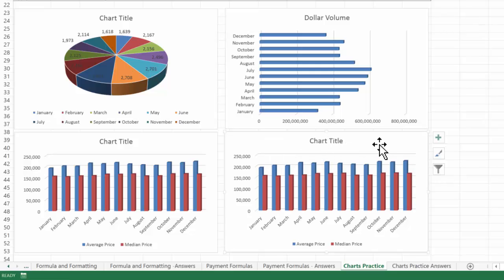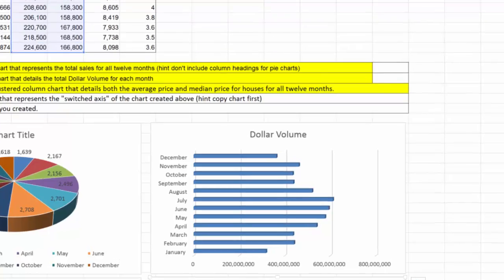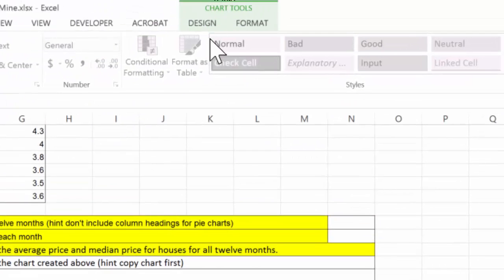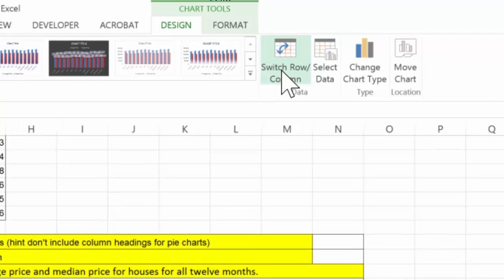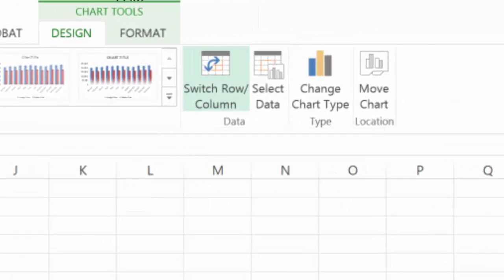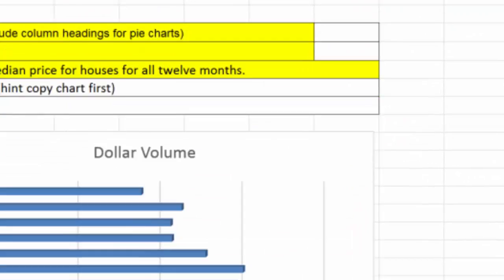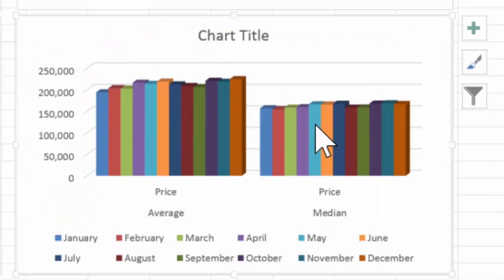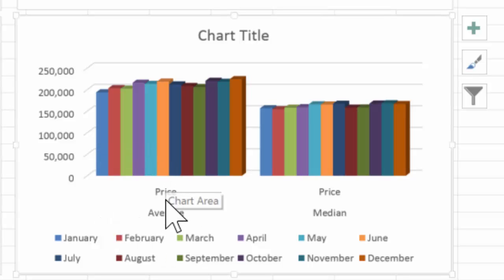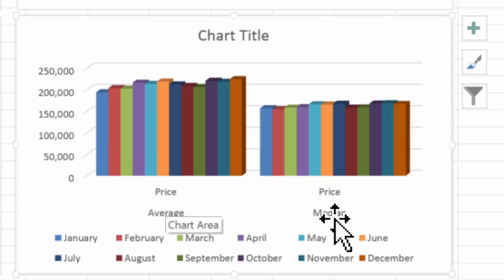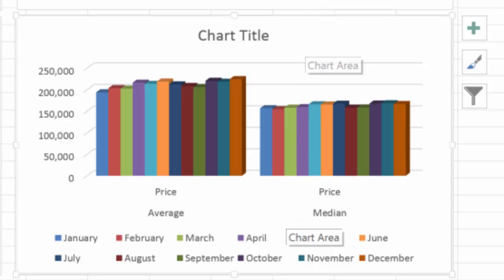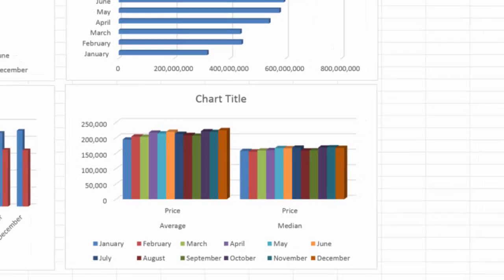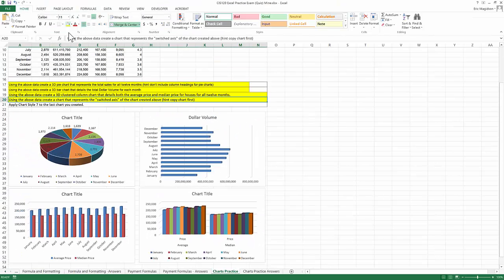There's my chart. Now from here, I'm going to click on this chart and I get the chart tools up here. Choose design tab. And there is a switch row column. So this is the exact same data. It's just now we're grouped by price average and price median. So there we go. That's what I asked you to do. Pretty simple. So I'm going to go ahead and click there.